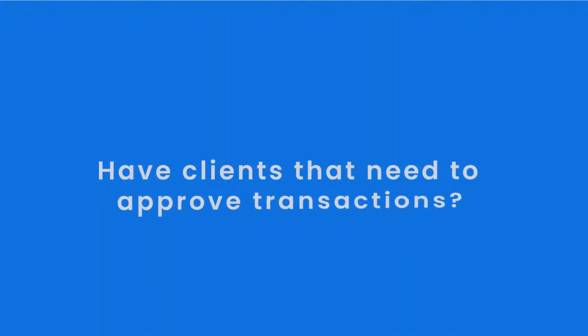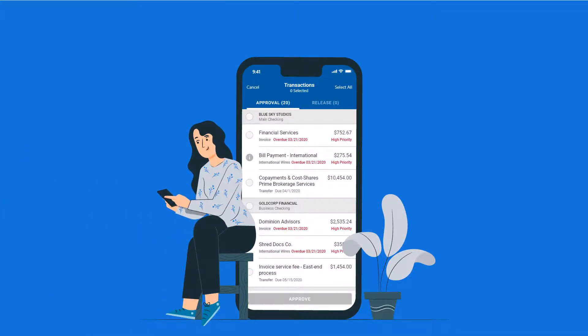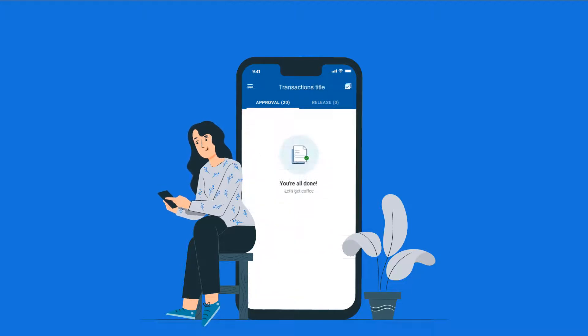Have clients that need to approve transactions? Easy! Once they download the AgileLink mobile app, they can approve transactions in seconds from anywhere.